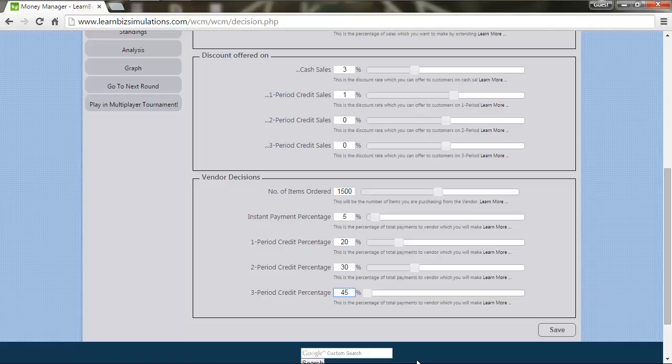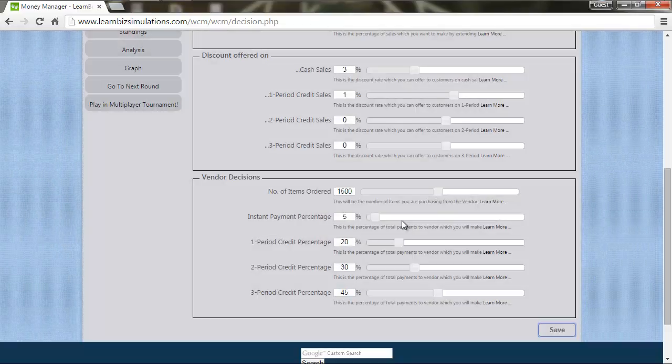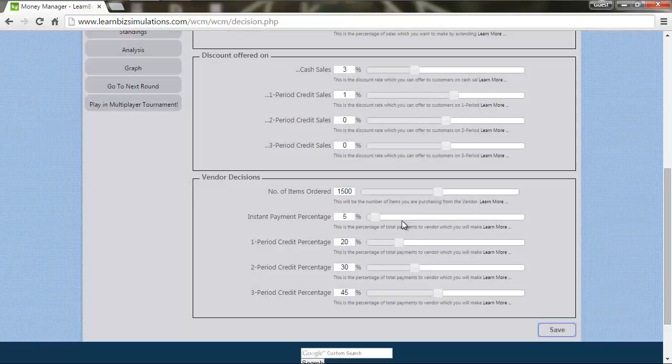Having taken the decision for this round, make sure you save the decisions and execute to see the impact of your decisions by selecting go to next round tab.